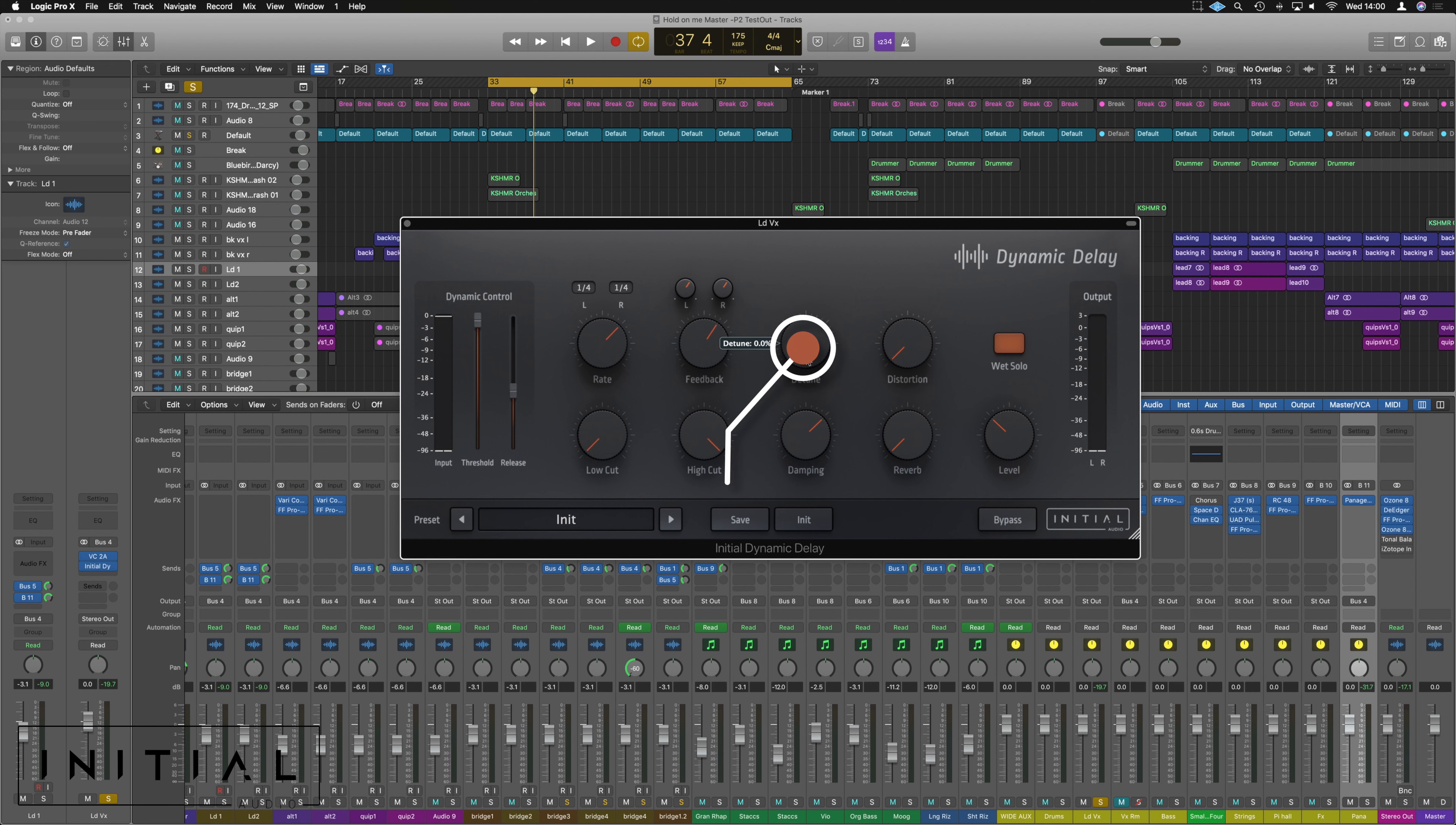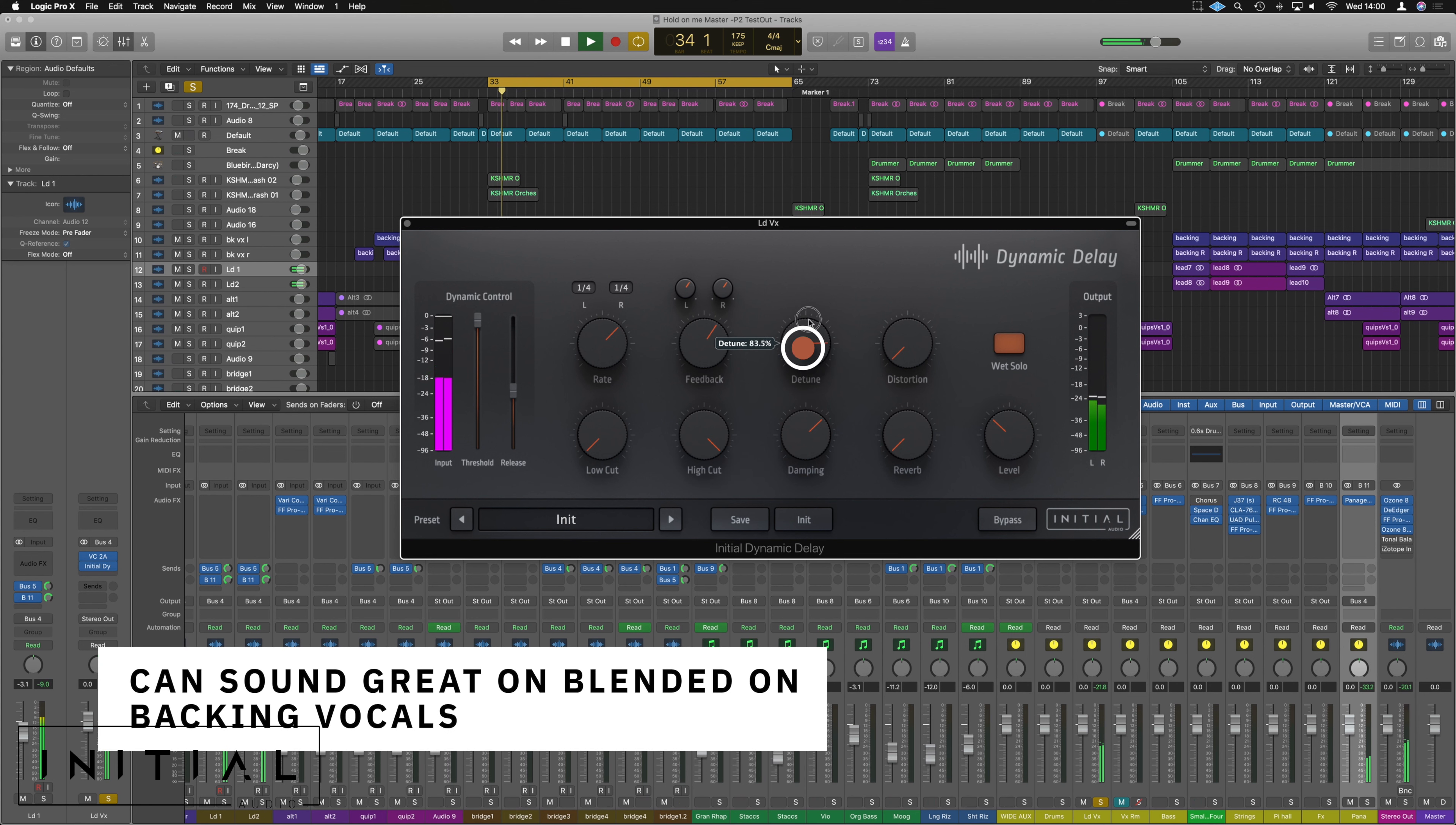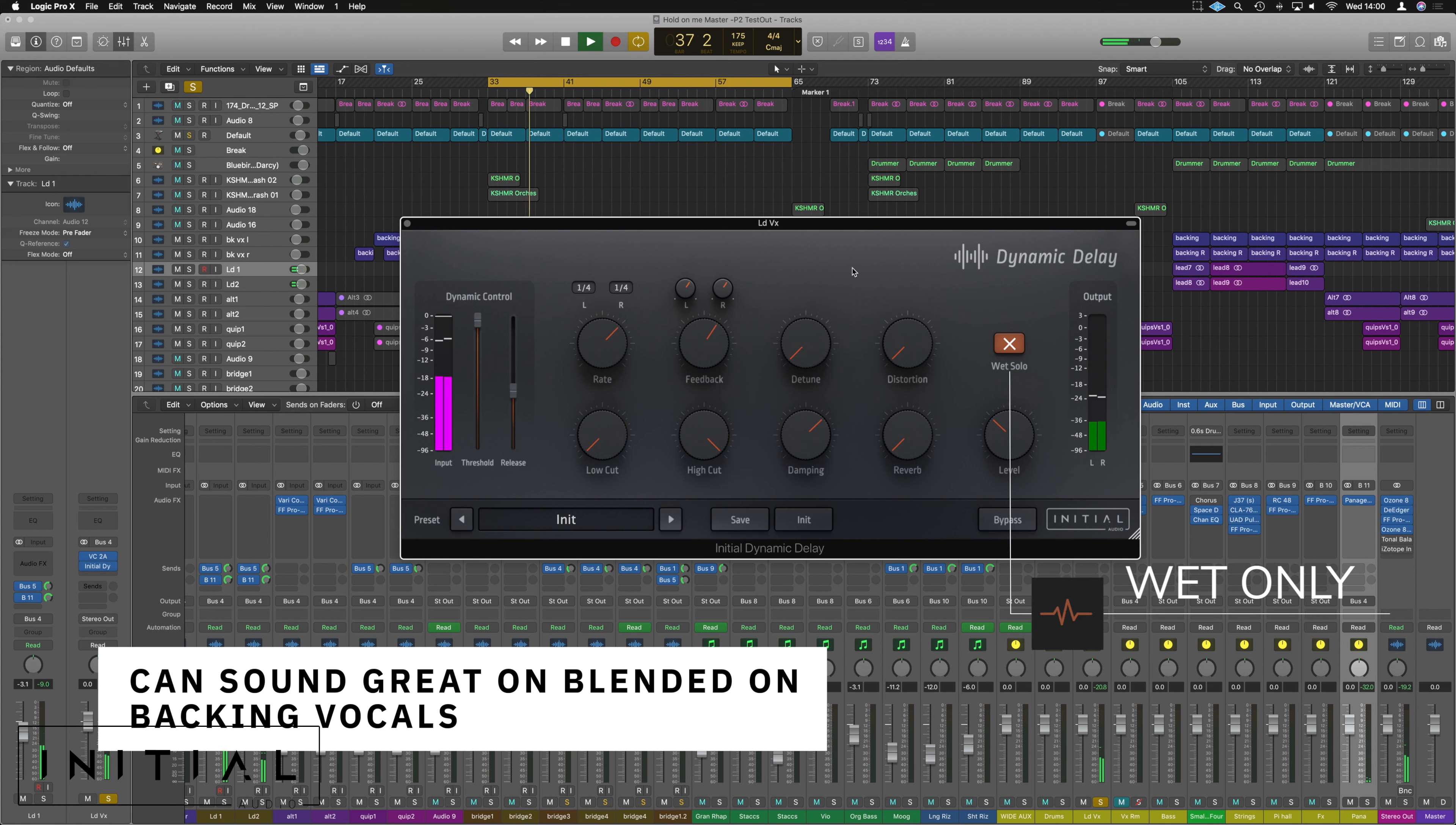And detune it as well, which is something you don't see on all delays. Useful to have, can be fun for effects. Hear that shimmering underwater feel. Could work really well on this track, that kind of feel.